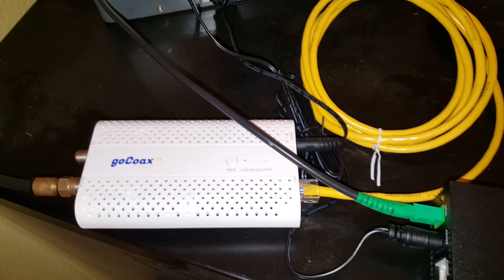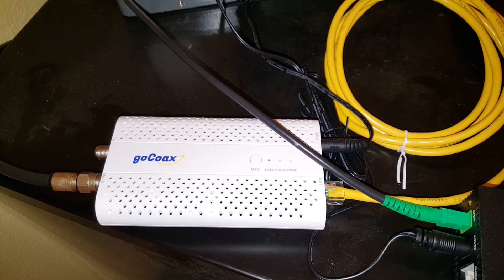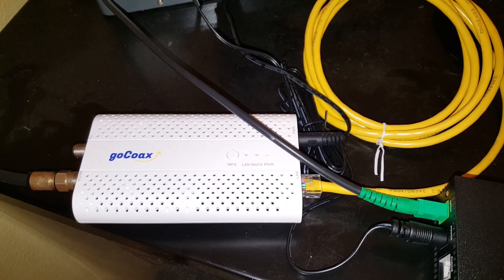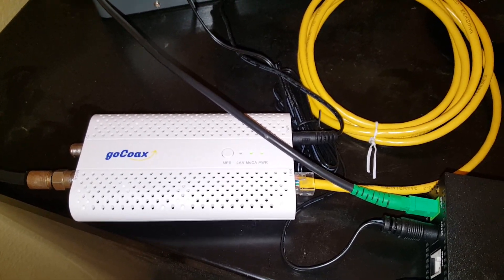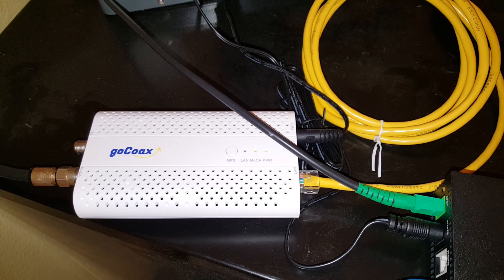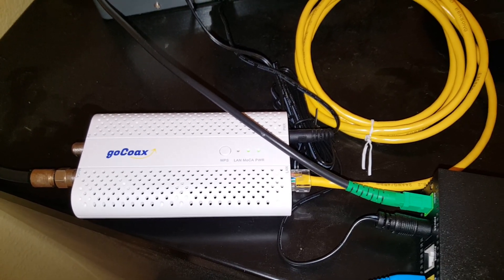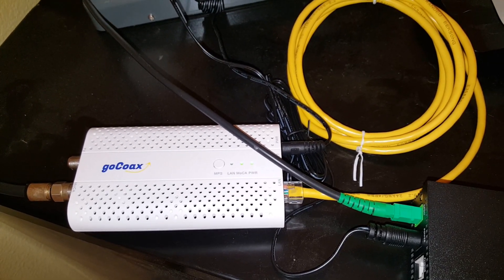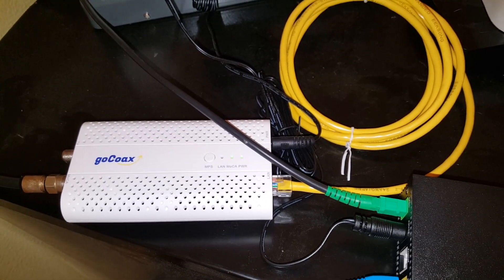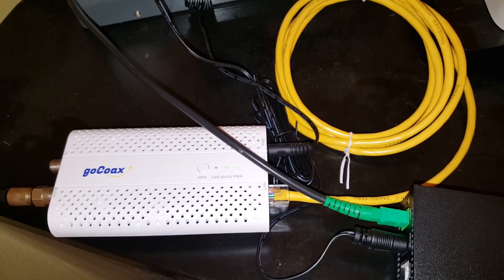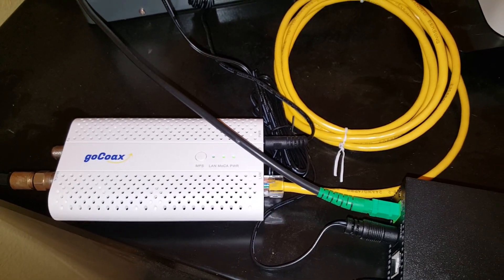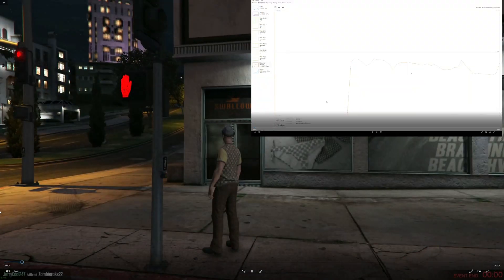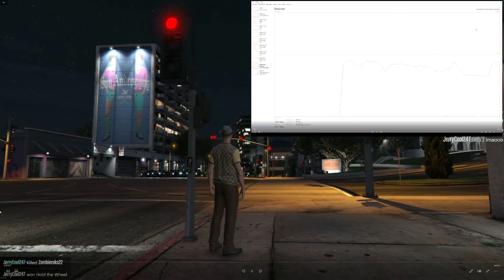One of which is a large 12 gigabyte file transfer, and the other one is streaming a 4K GTA 5 session from an upstairs computer to a downstairs computer over the MoCA LAN connection. So hang tight folks, thanks.